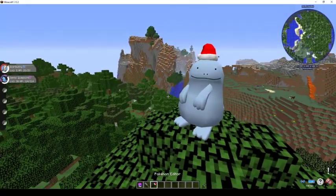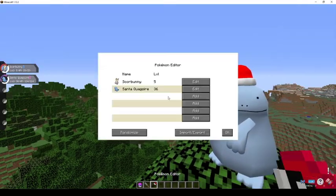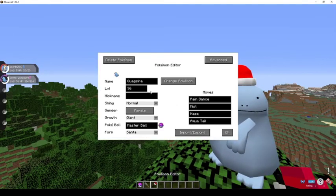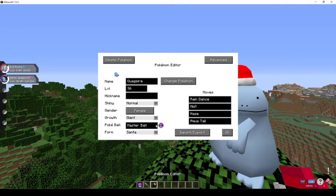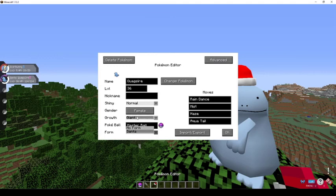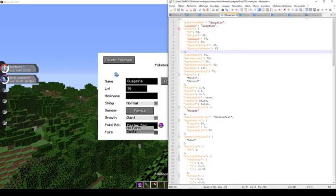And using the Pixelmon editor stick, it will show his name as Quagsire, form Santa. So it's this property that needs to be entered in the lang file with this line to not have this written directly in the GUI.